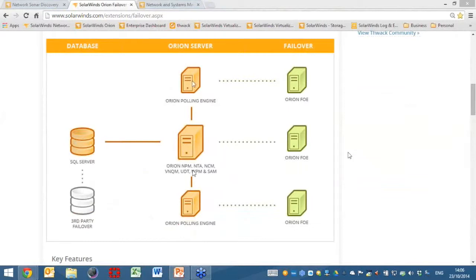We're looking at 36,000 elements by using a single SolarWinds Orion server and two polling engines, and you can add a total of nine polling engines per SolarWinds Orion server — so a true enterprise monitoring environment.